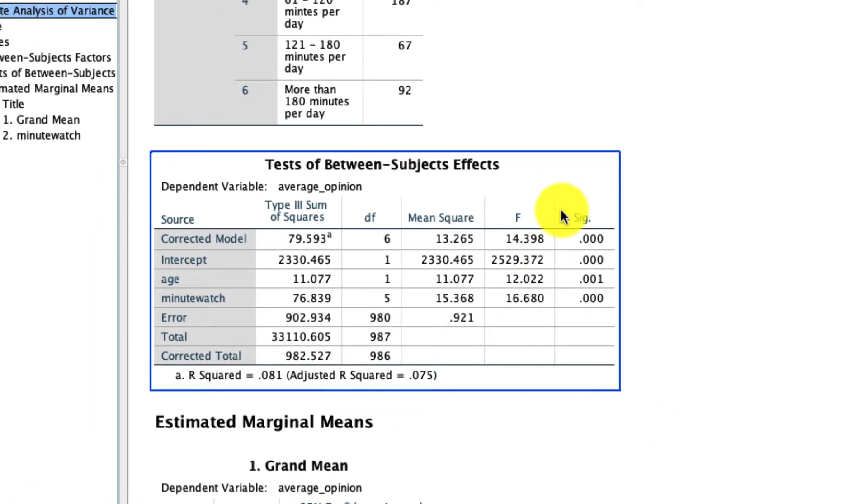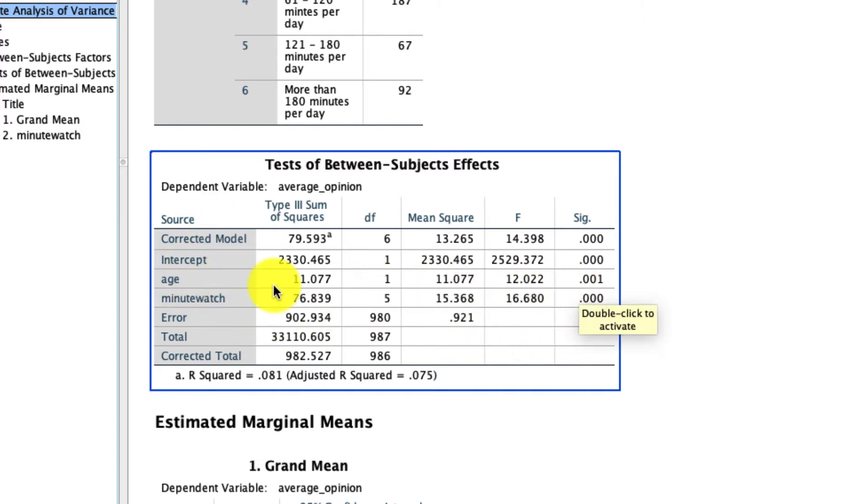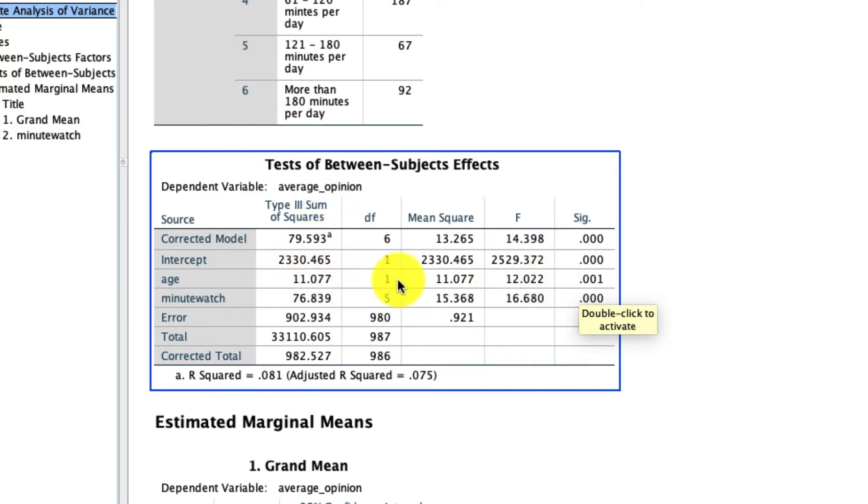So the first thing to notice is that we have an extra row of data in our table. We've got this variable age. And as it happens, age is in and of itself a significant predictor of average opinion. In other words, those two variables are related to one another.